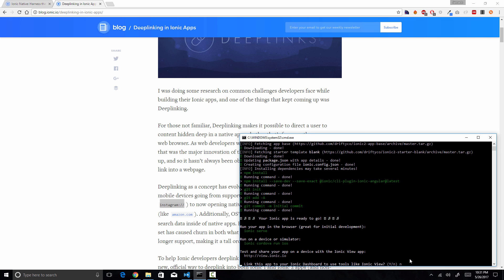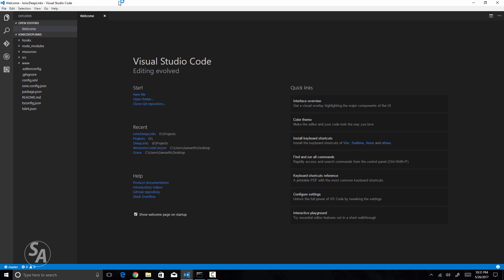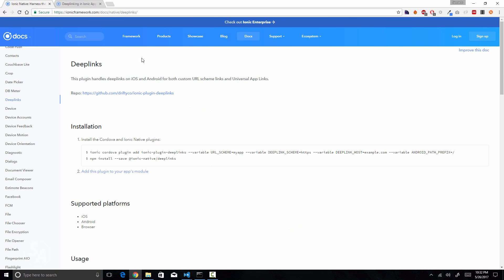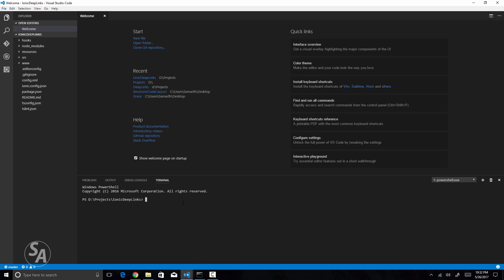I've created a new Ionic application called 'ionic-deep-links' and I'll open it in Visual Studio Code. The first thing we need to do is install the required plugins and Ionic Native modules. Let's head over to the Ionic Native website, find the deep links section, and copy the install command for the Ionic Cordova plugin and the Ionic Native module for deep links.